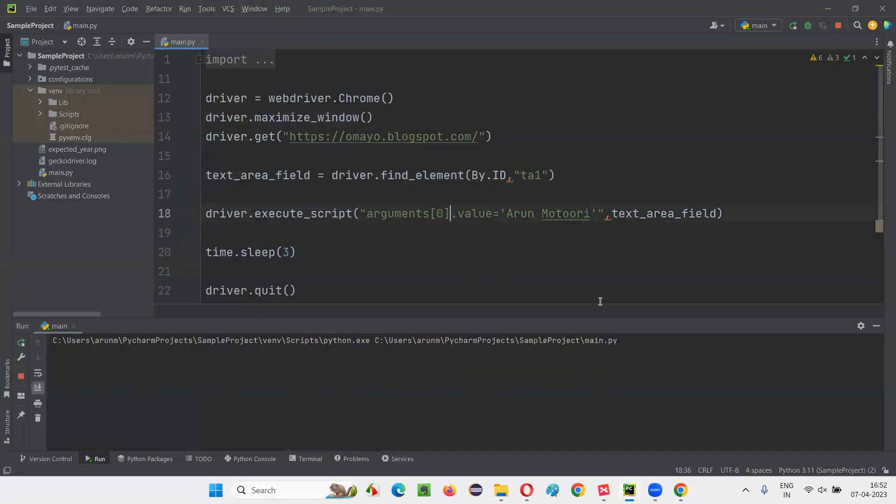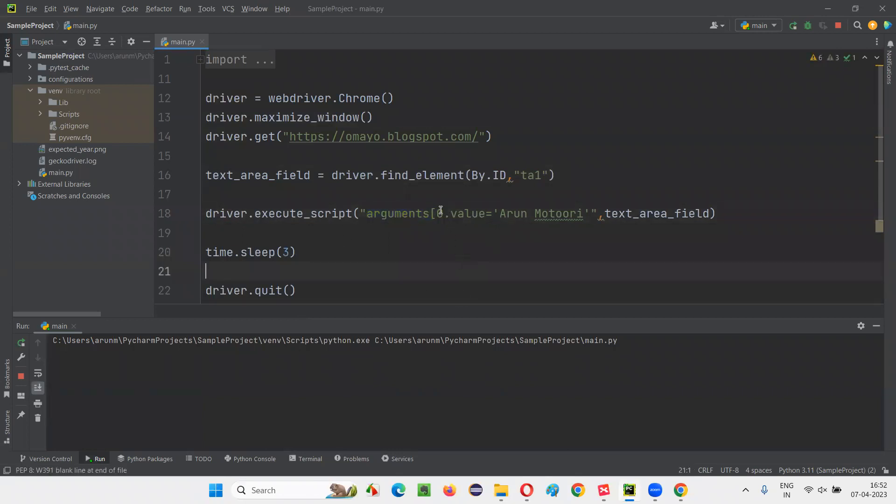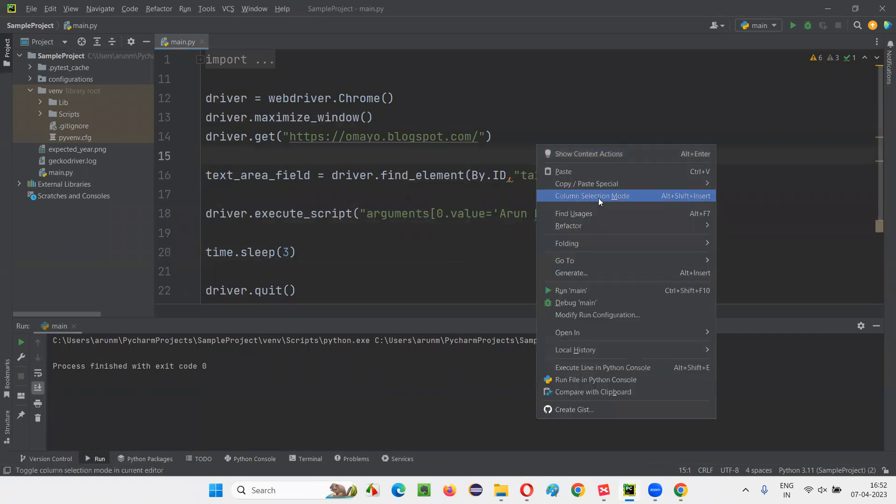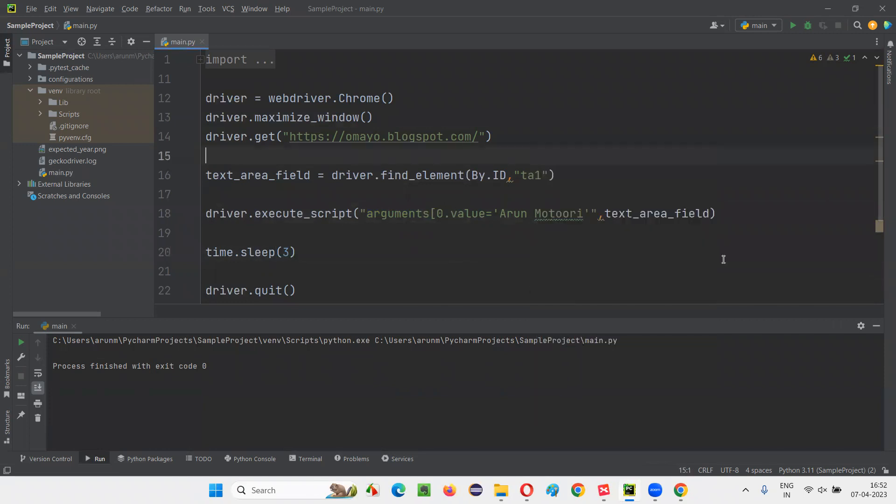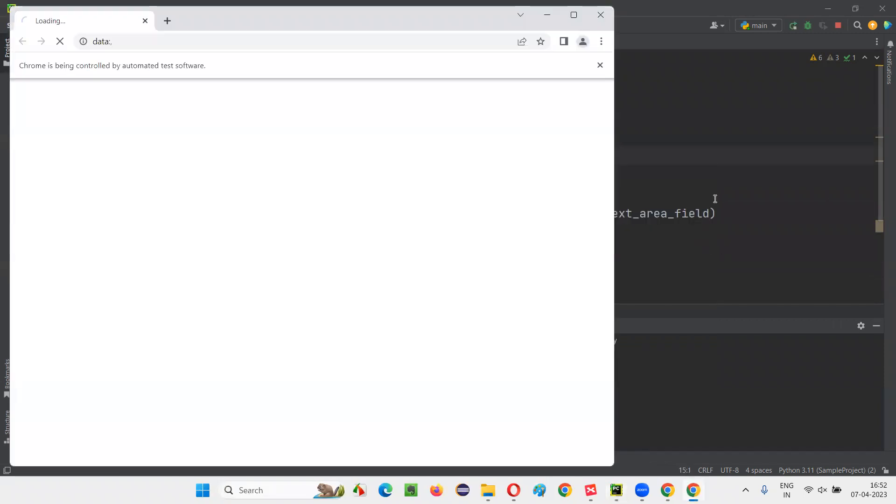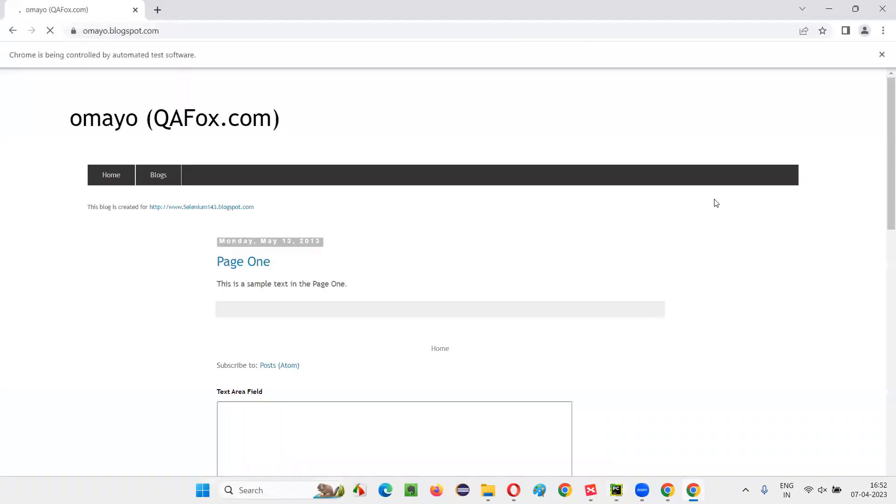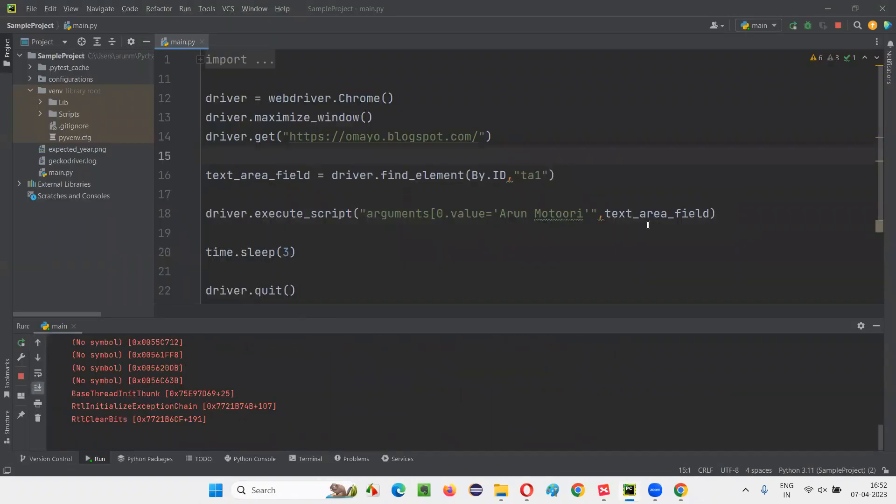But what if I intentionally make a mistake where I forget to provide the closing circular bracket in arguments of zero. After zero, the closing circular bracket is missing. Now run the script. Let's see what's going to happen.